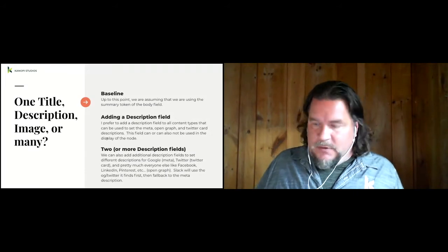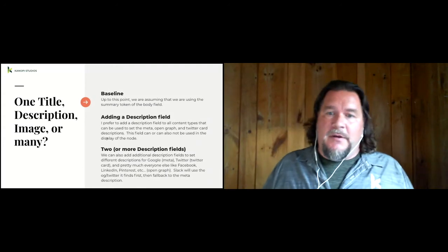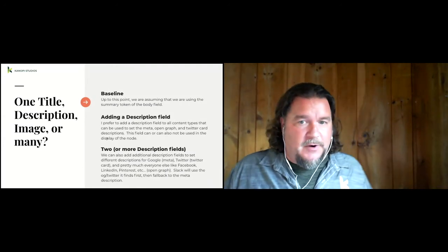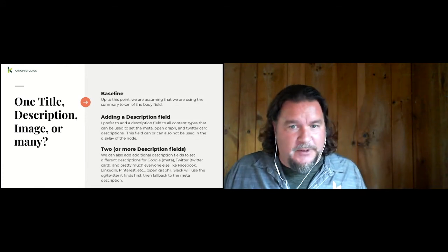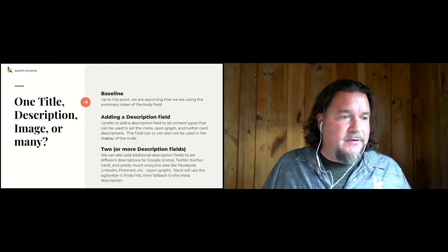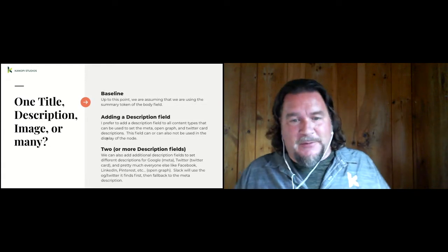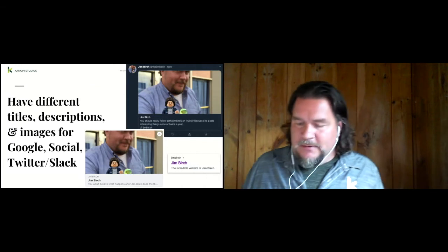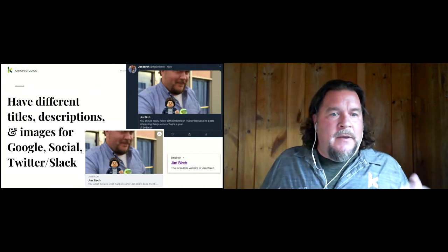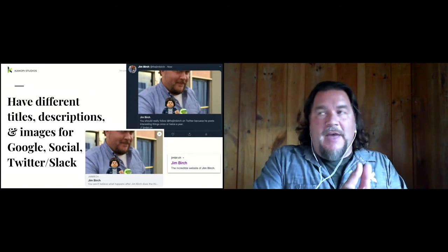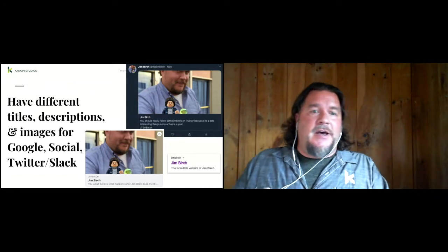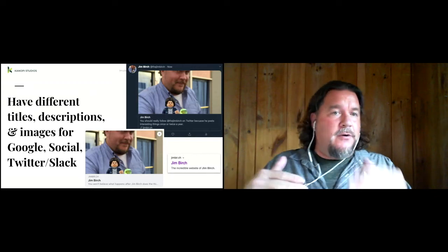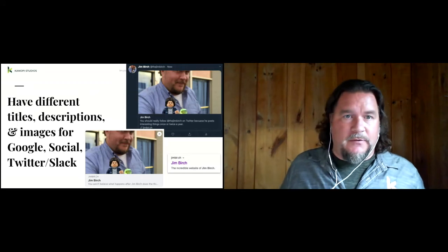And this is what that looked like. So you could have, you know, on Google, this is the incredible website of Jim Birch. But on Twitter, I could throw in, you should really follow at the Jim Birch on Twitter because he posts interesting things. You know, on Facebook, you could have the open graph description say, like, you have to click on this link or the logo gets it. So it's basically Twitter, everybody else. And then for the social media platforms, the open graph takes it. Slack actually pulls in whichever Twitter or open graph gets pulled first in the content, which I thought was pretty interesting.